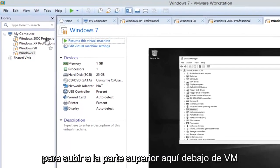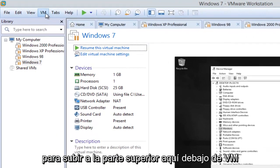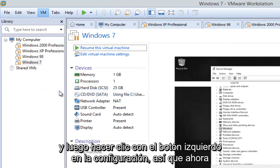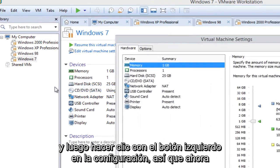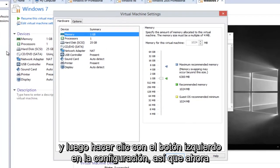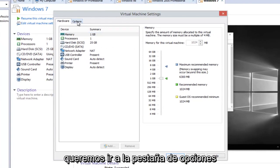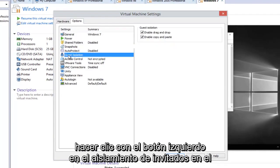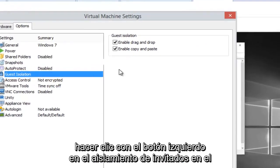And then we're going to go up to the top here, underneath VM, and then left click on Settings. So now we want to head over to the Options tab on the right side here, and then left click on Guest Isolation.